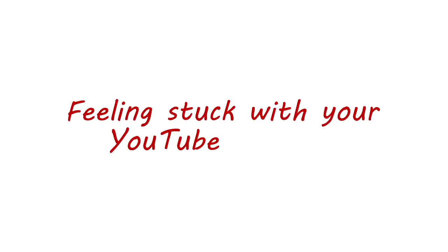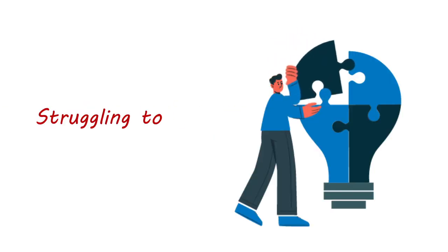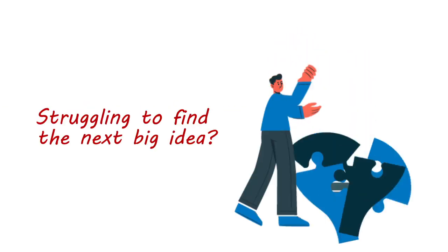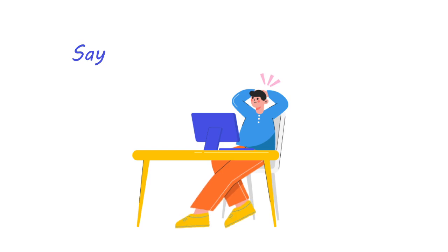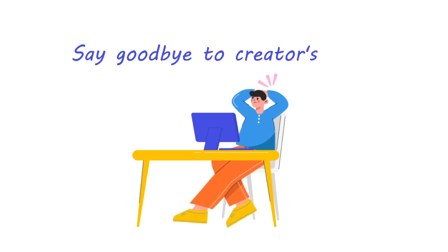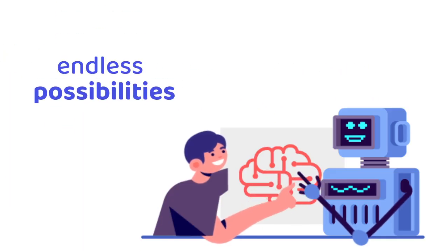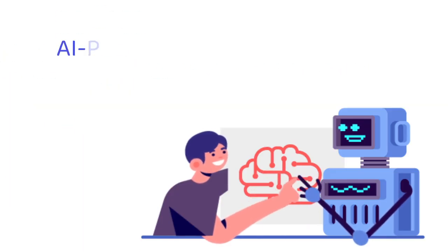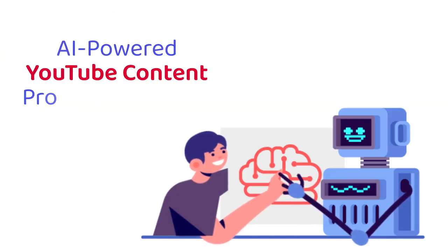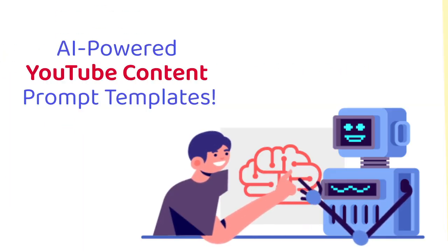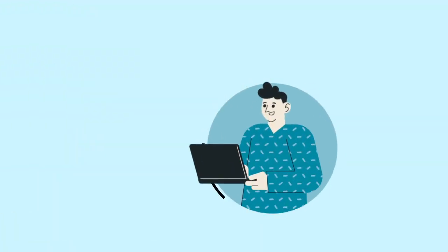Feeling stuck with your YouTube content? Struggling to find the next big idea? Say goodbye to creator's block and hello to endless possibilities with custom AI-powered YouTube content prompt templates. Our cutting-edge AI...